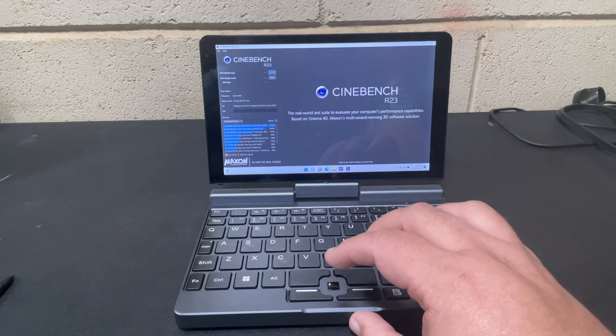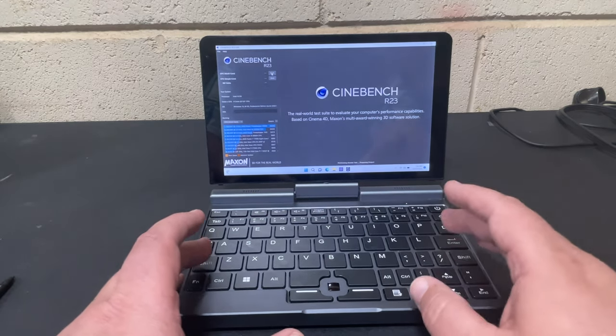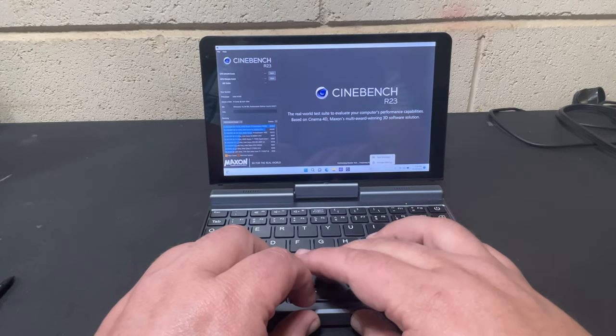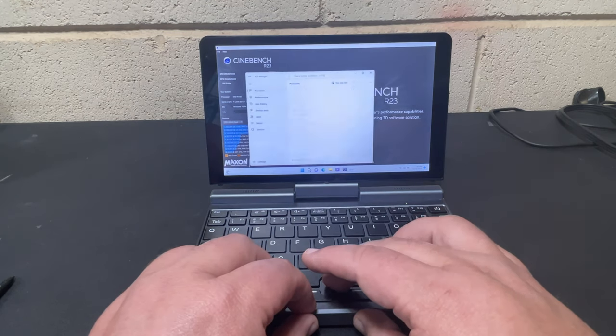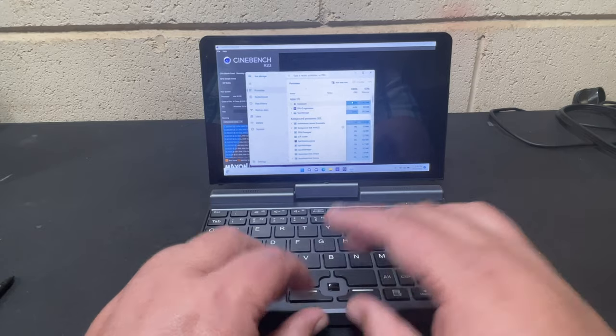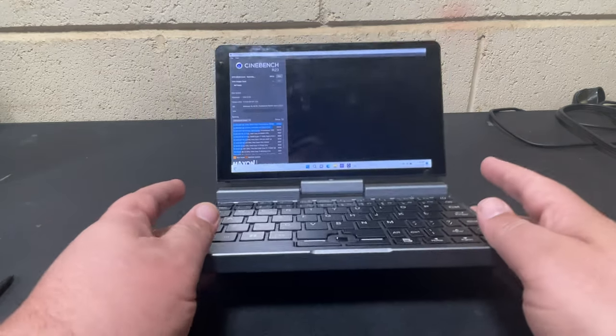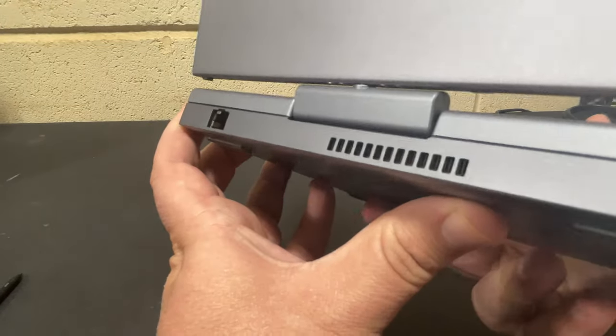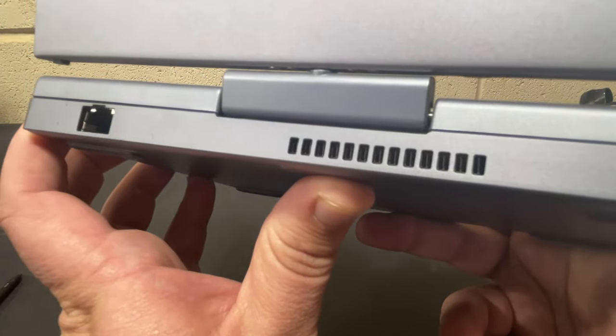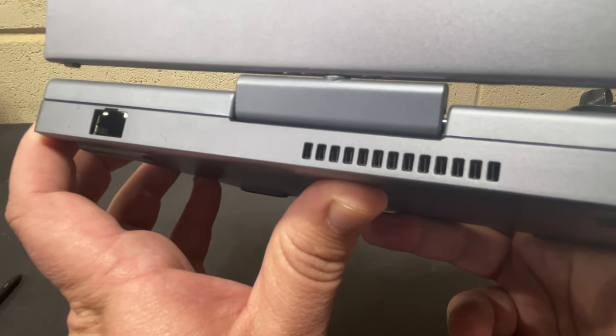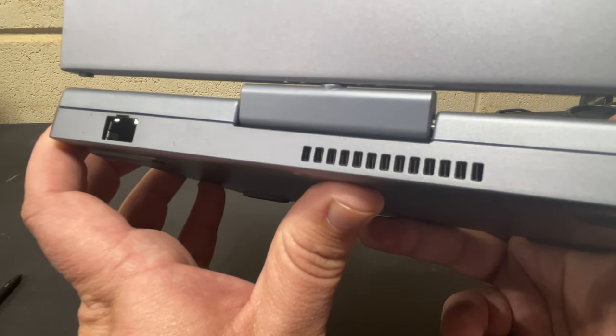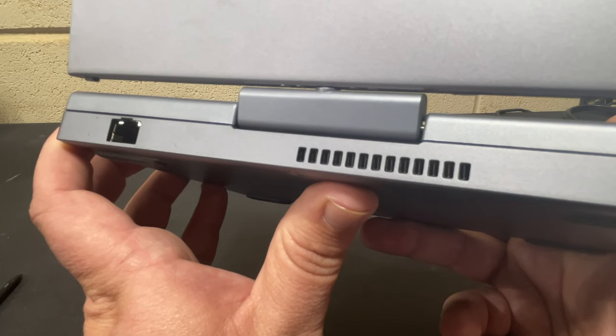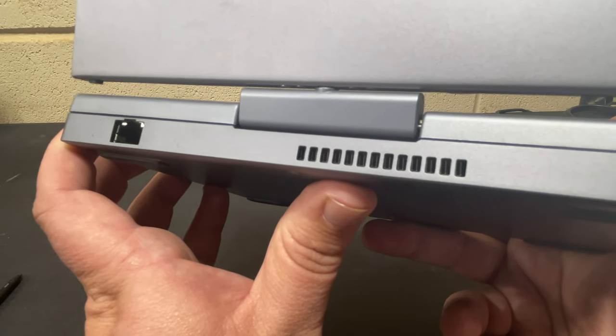I'm going to start that now. Another thing I've been asked a lot about is fan noise, so make sure we have the CPU pegged. Yeah, CPU is pegged right.